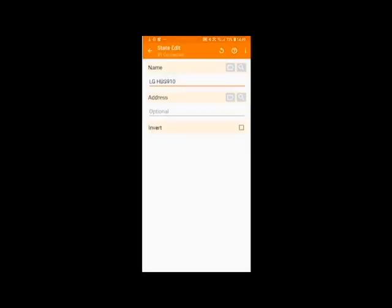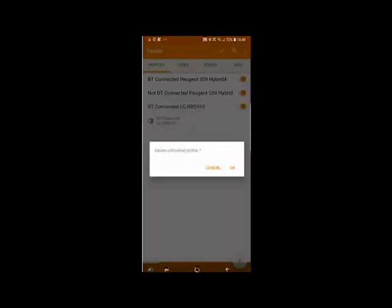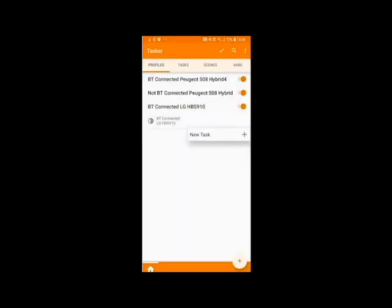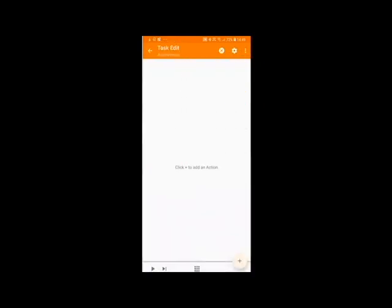And then simply click back and when you click back you've now created your task but you need to add the option for it to turn on the tethering. So click on New Task and then click the tick box because you don't need to name it.